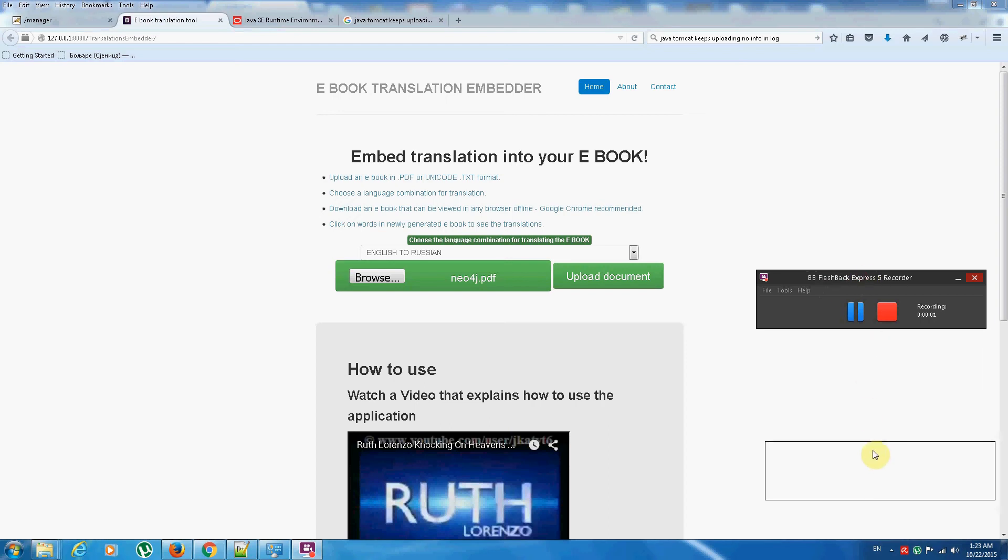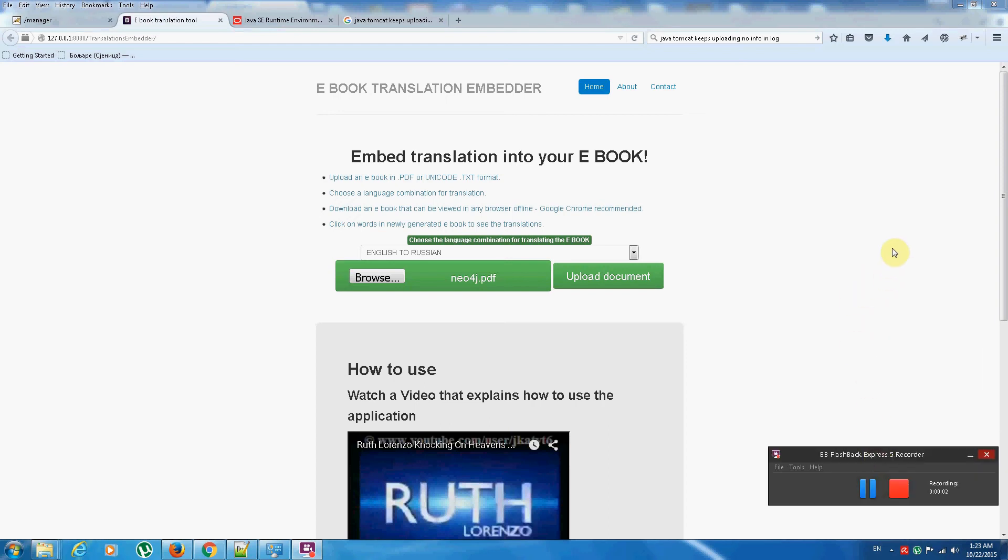Hi, hello. I'd like to welcome you to this introduction in which I will be showing you how to use this application for embedding translation into your ebooks.